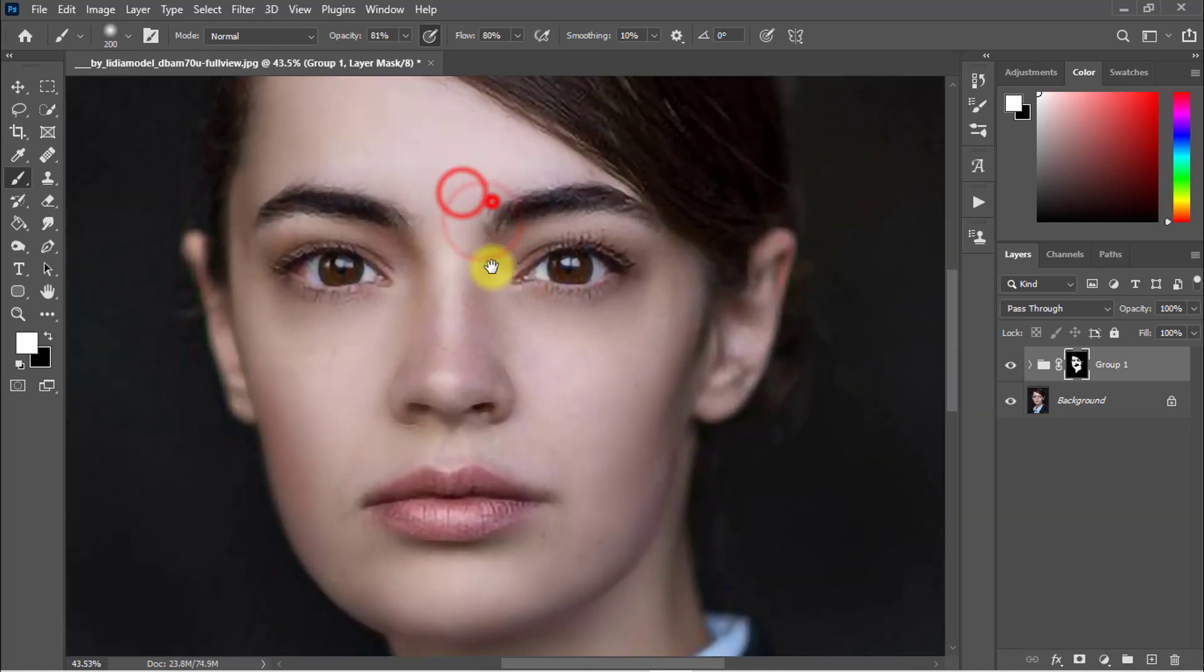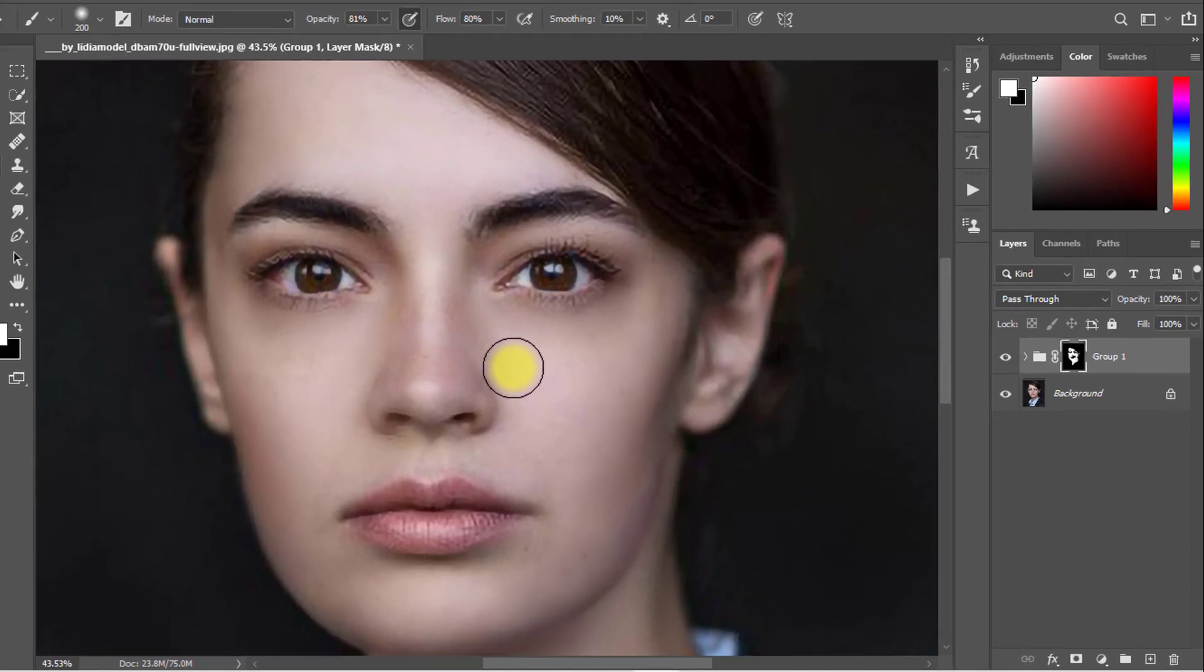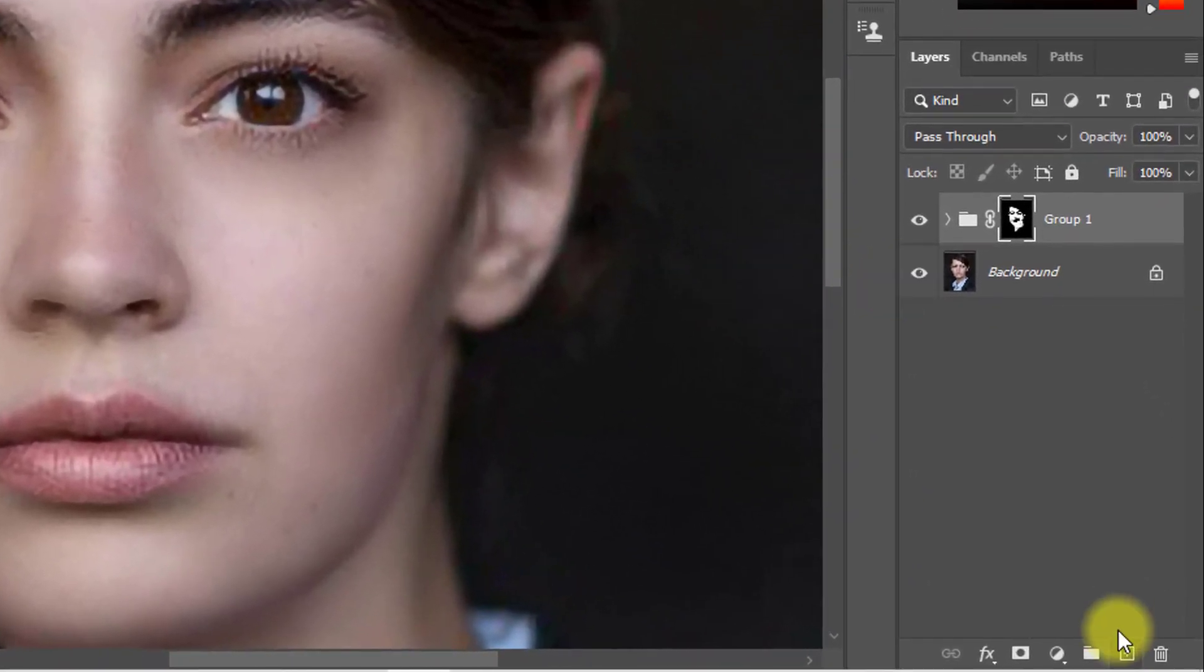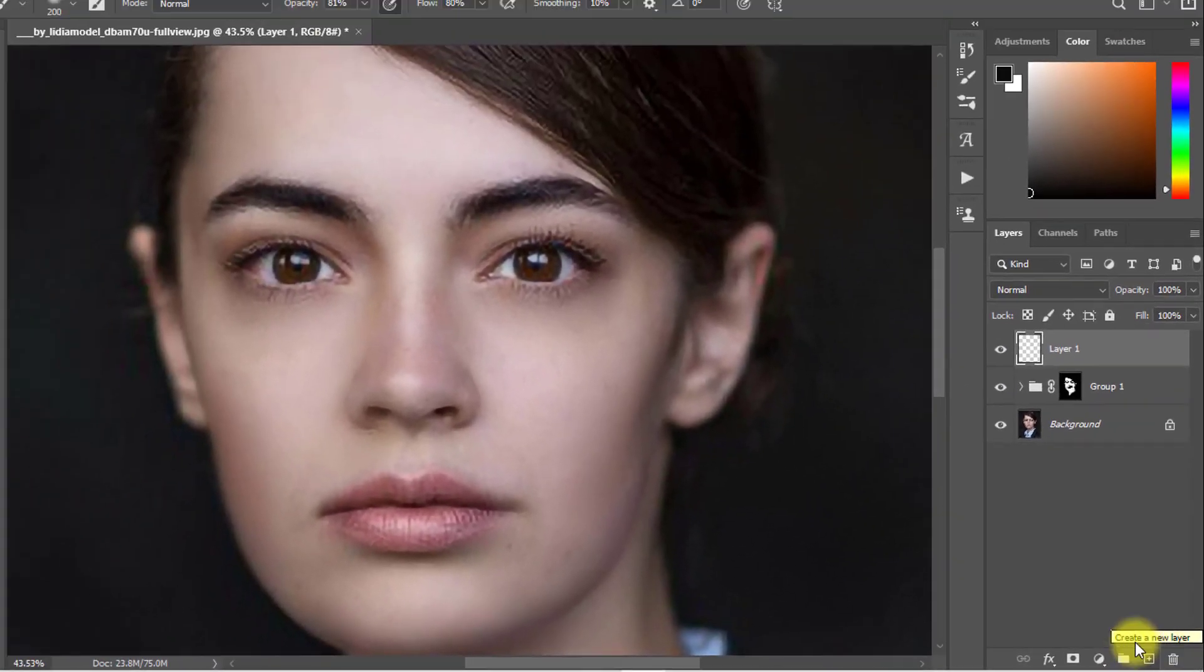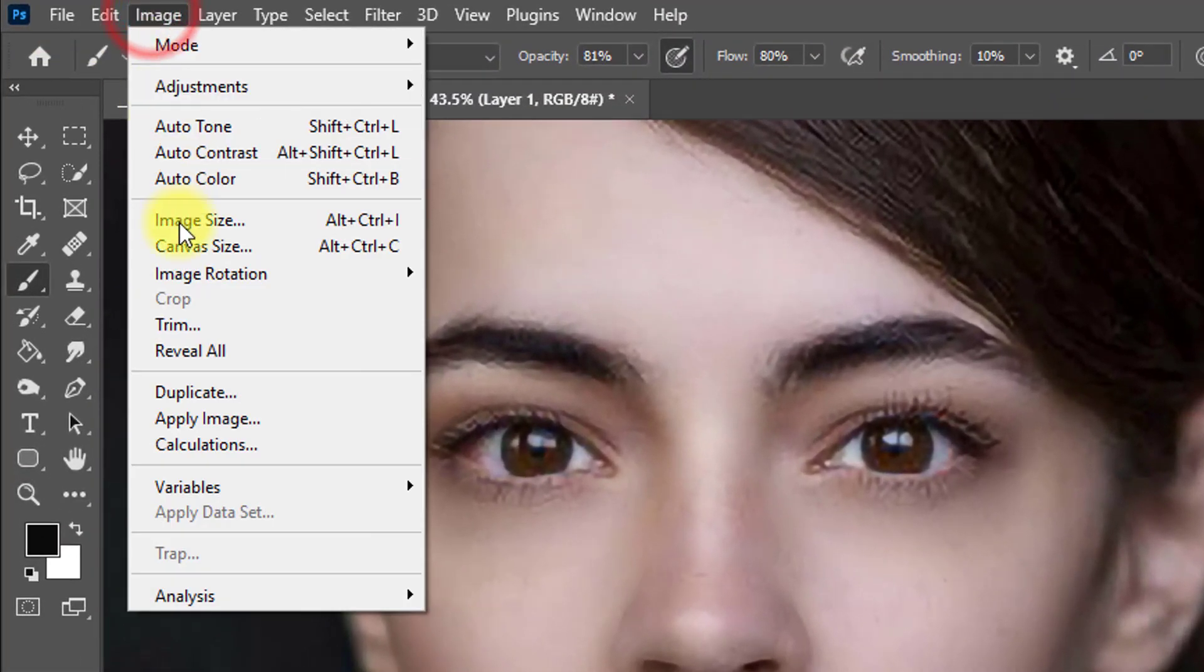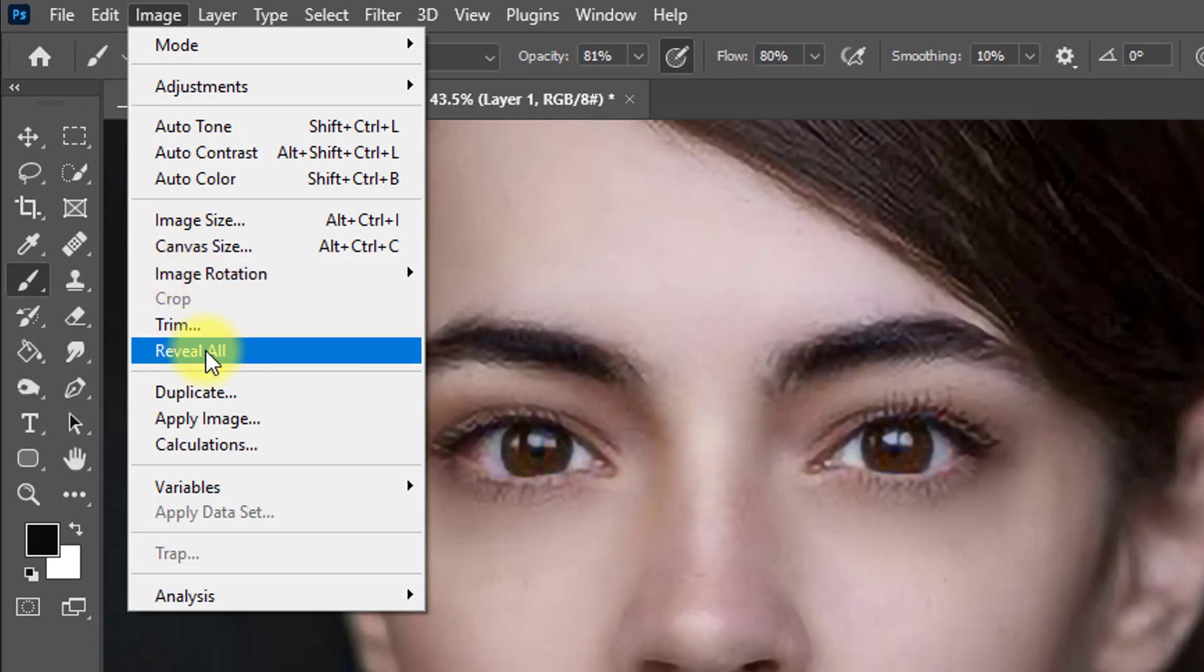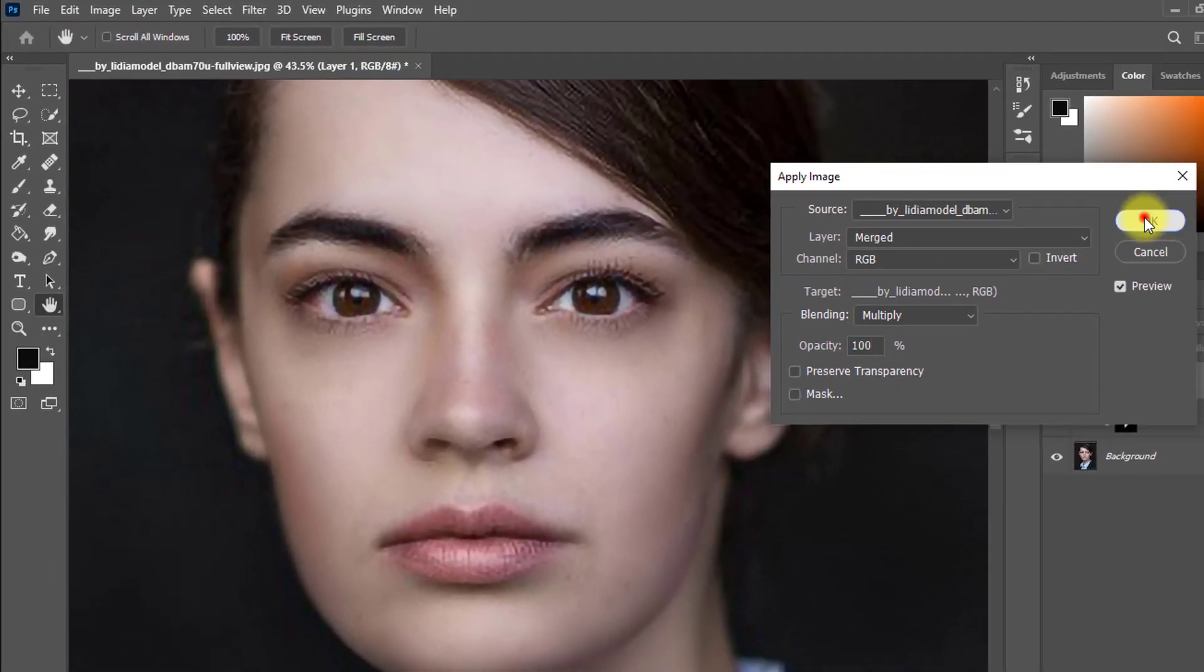That was the second step to smooth skin. Now third and final step: create a new layer, just click on this icon create a new layer. Go to Image menu, then Apply Image, click on OK.